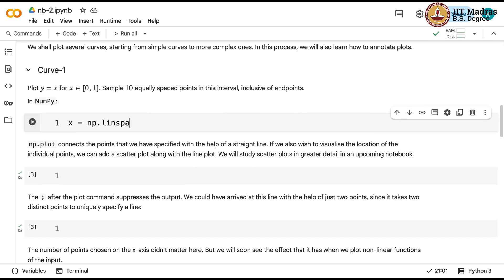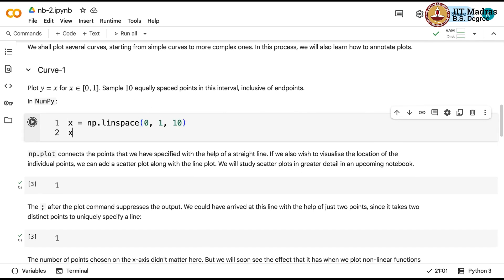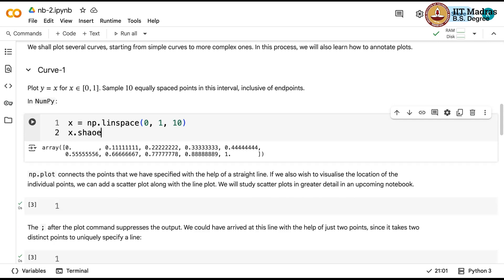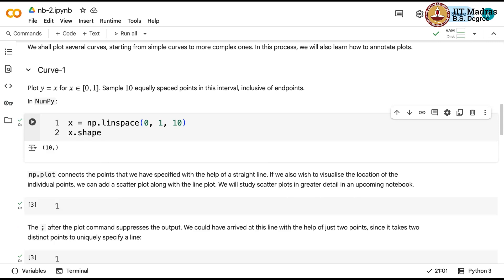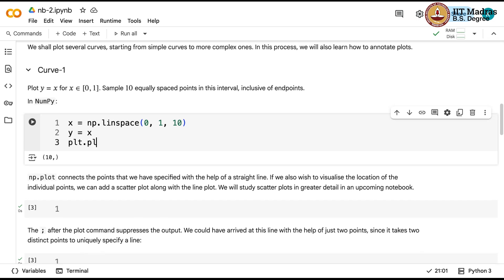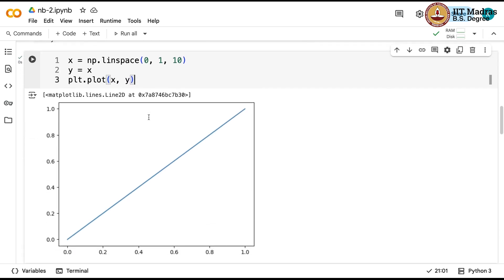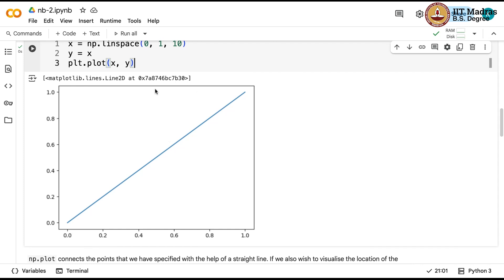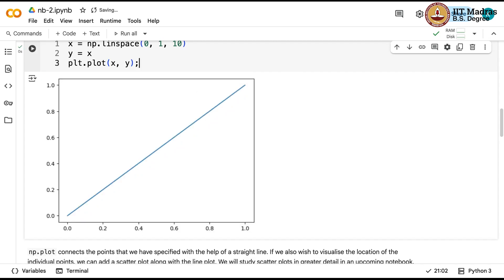We use np.linspace(0, 1, 10), so x.shape should be 10. To plot y equal to x, the y corresponding to each value of x is just x itself. We call plt.plot, passing the x coordinates and the corresponding y coordinates, and there you have your plot. If you want to suppress the return value written by the plot method, you can add a semicolon after the call.